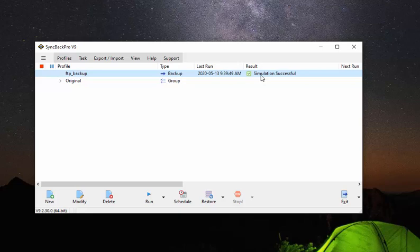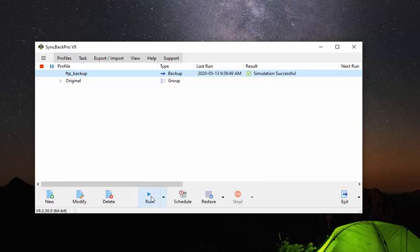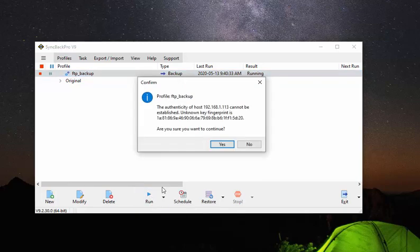And the point here is that once we've done that, even should malware get onto our systems, it can't access that FTP server on the NAS. That's safe. So the rest of your system may be compromised, but that data will be safe. So you have a way to get that data back and recover from an attack. So I'm just going to run that now.